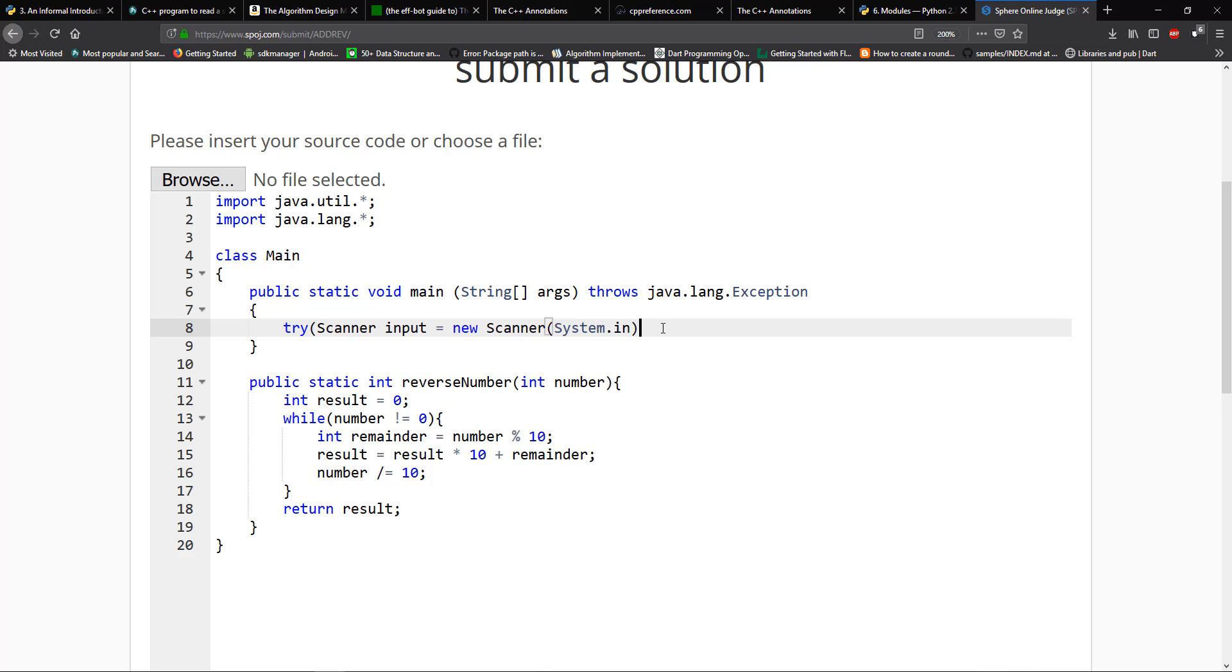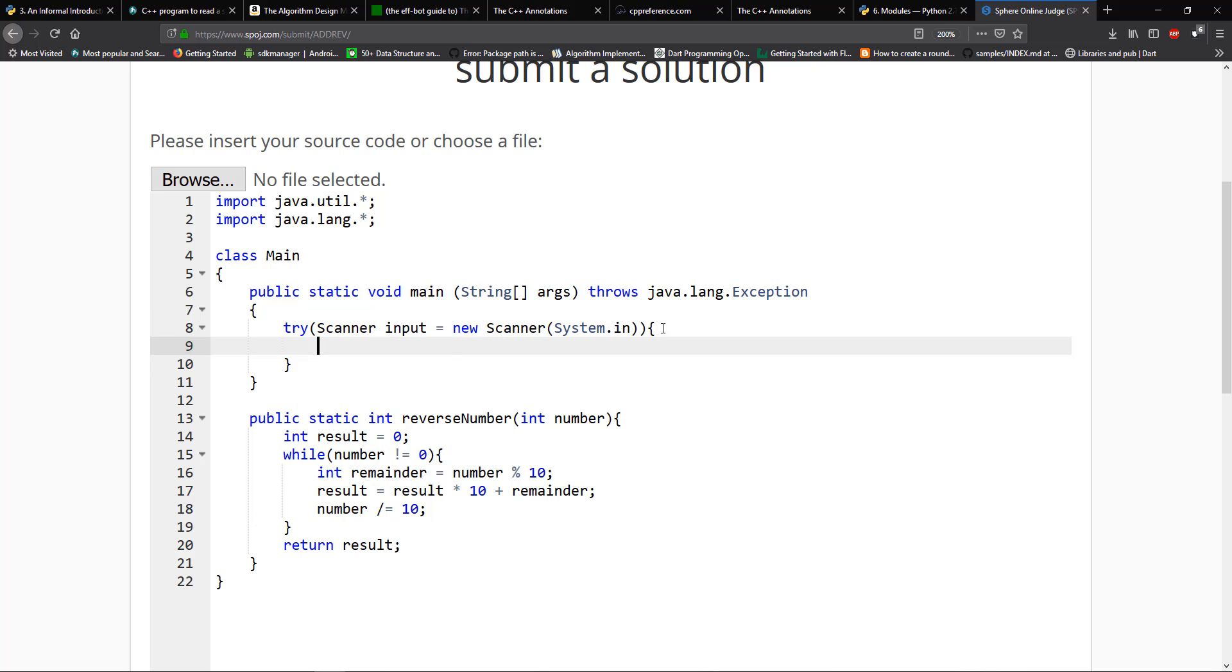And let me close that here. So what we need is we need the num cases. I'm going to say number of cases is going to equal to input.nextint.